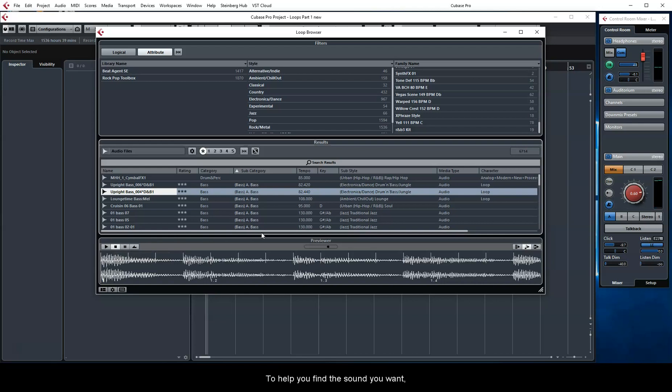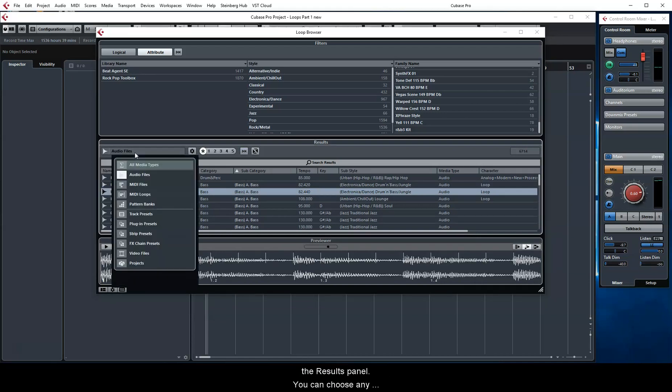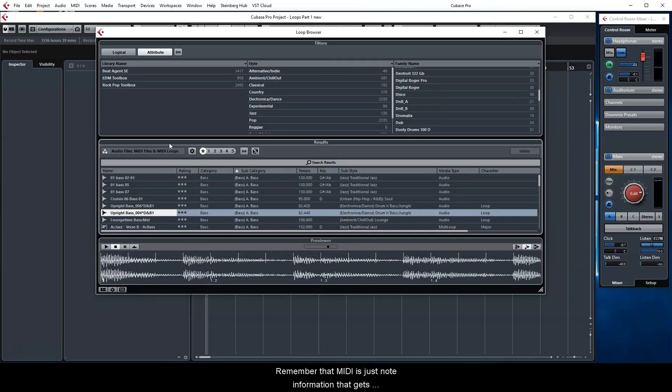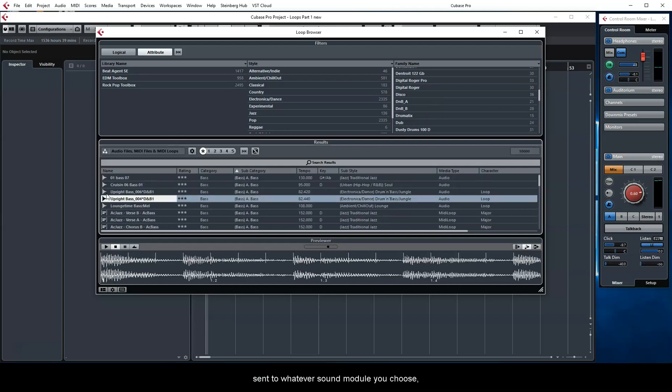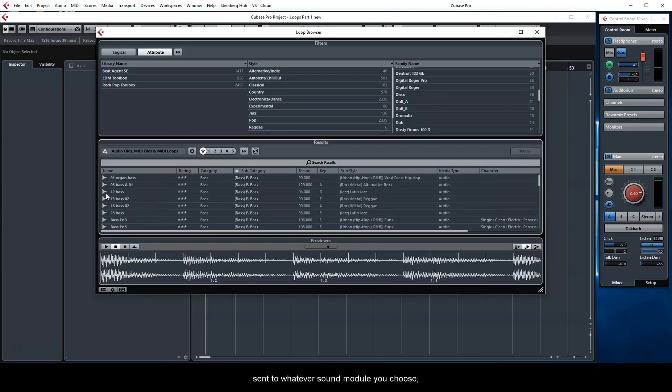To help you find the sound you want, you can filter this list. The first way to do that is in the Results panel. You can choose any combination of audio files, MIDI files, and MIDI loops. Remember that MIDI is just note information that gets sent to whatever sound module you choose, but audio is whatever that person has recorded.